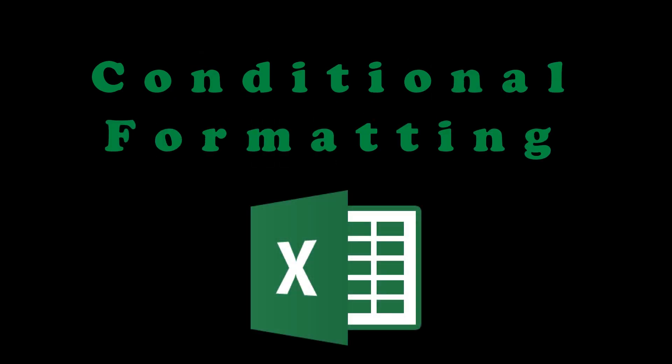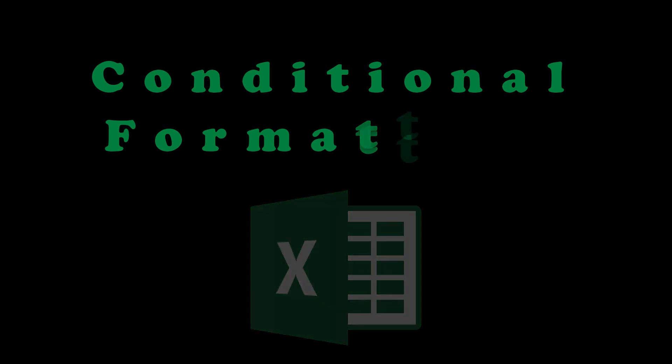Hey everyone, thanks for watching again. I'm glad you found my channel and are here to learn. In this video, I'll go over conditional formatting in Microsoft Excel.